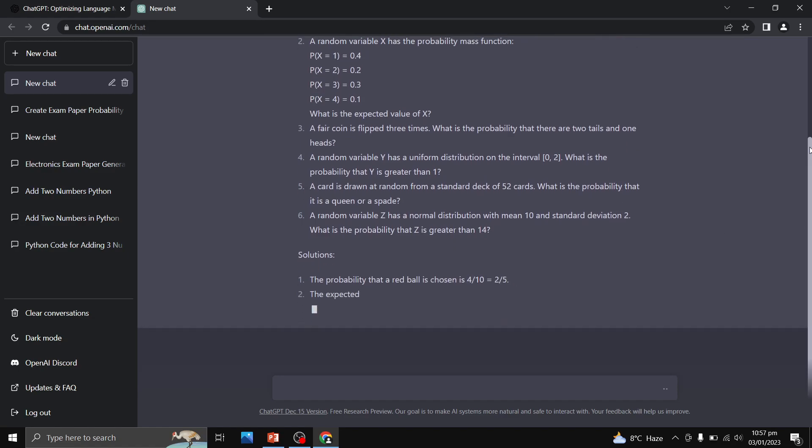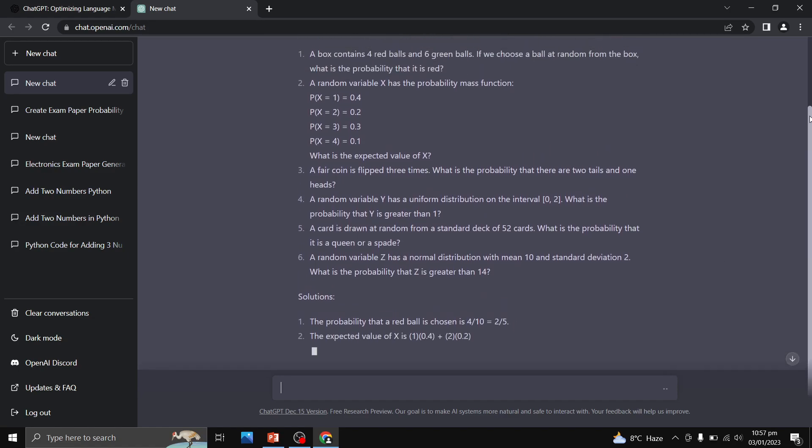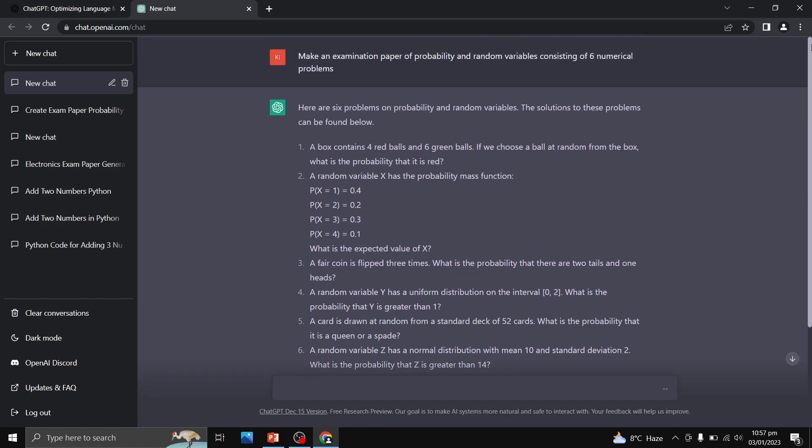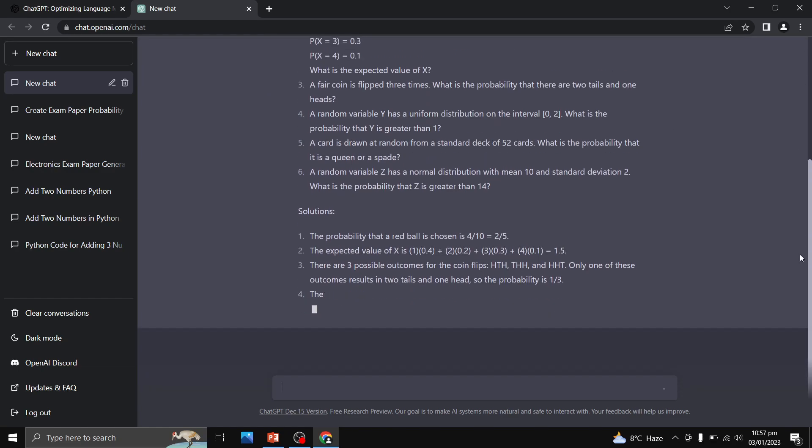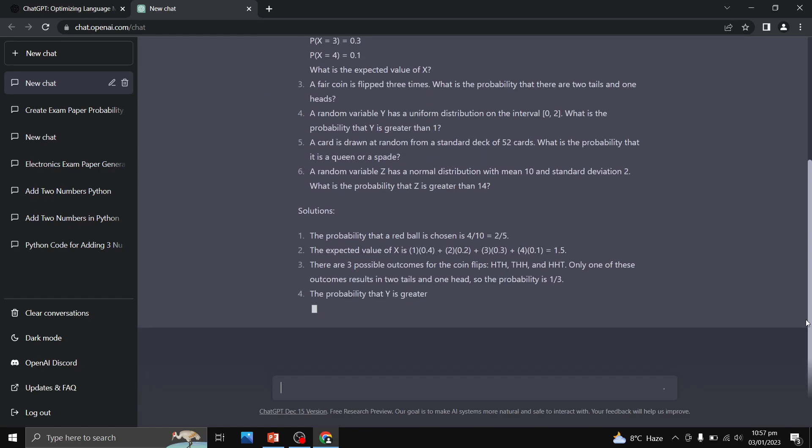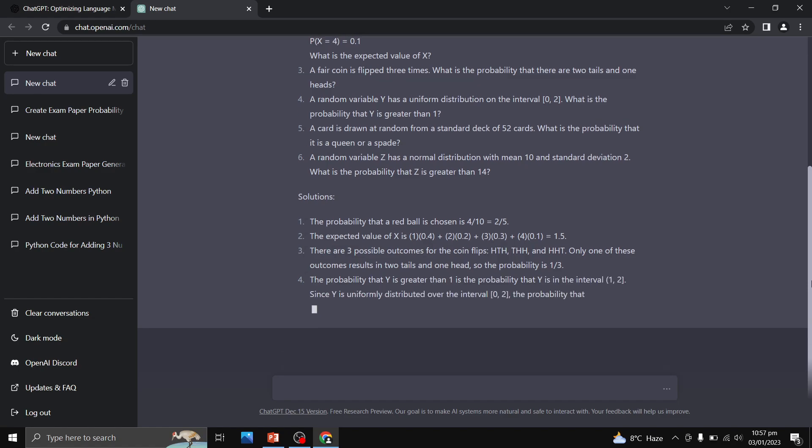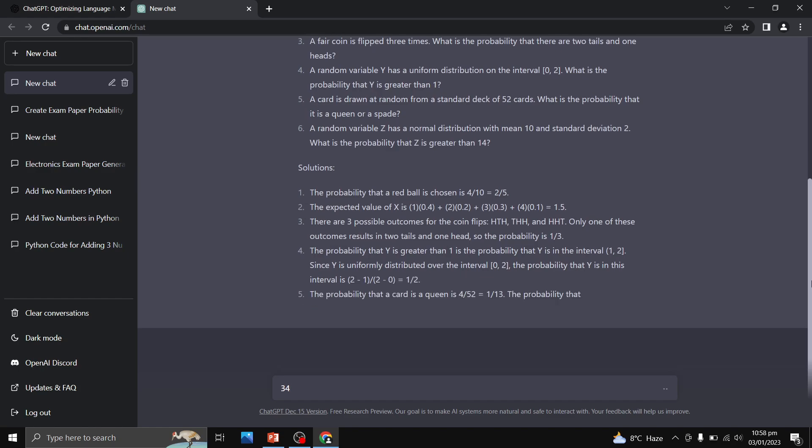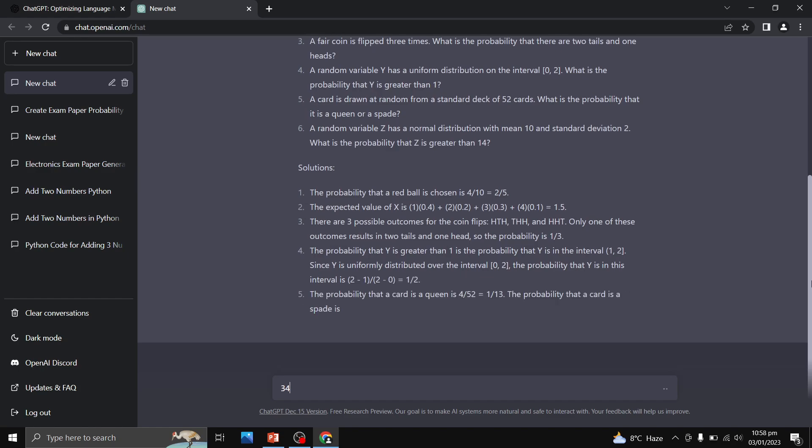Also, this is going to tell me about the solution of the problems. What I can do is simply copy these numerical problems and create an examination paper for these problems. So in this way we can create or make an examination paper within a few seconds without doing it manually, without putting questions and thinking about questions.